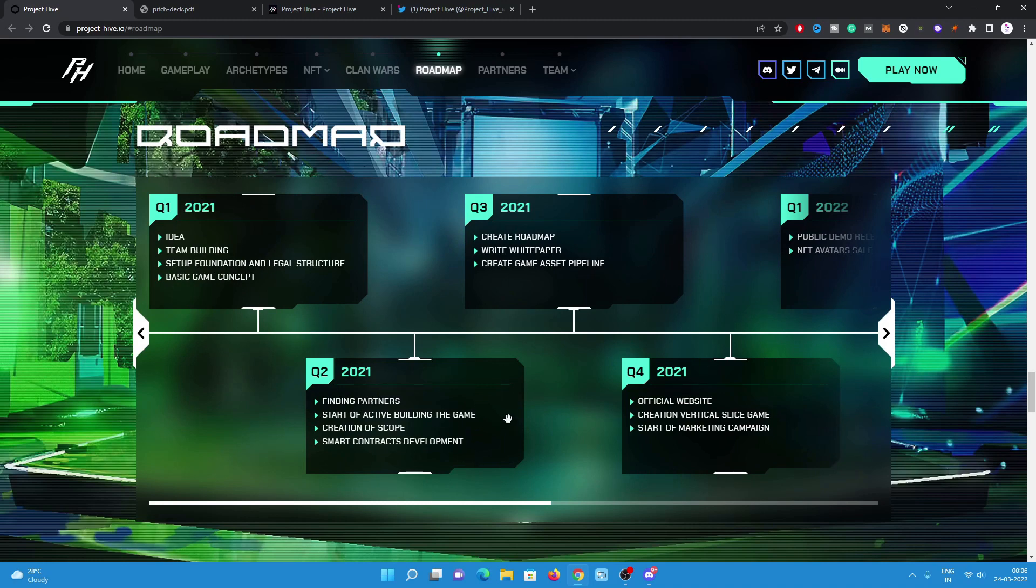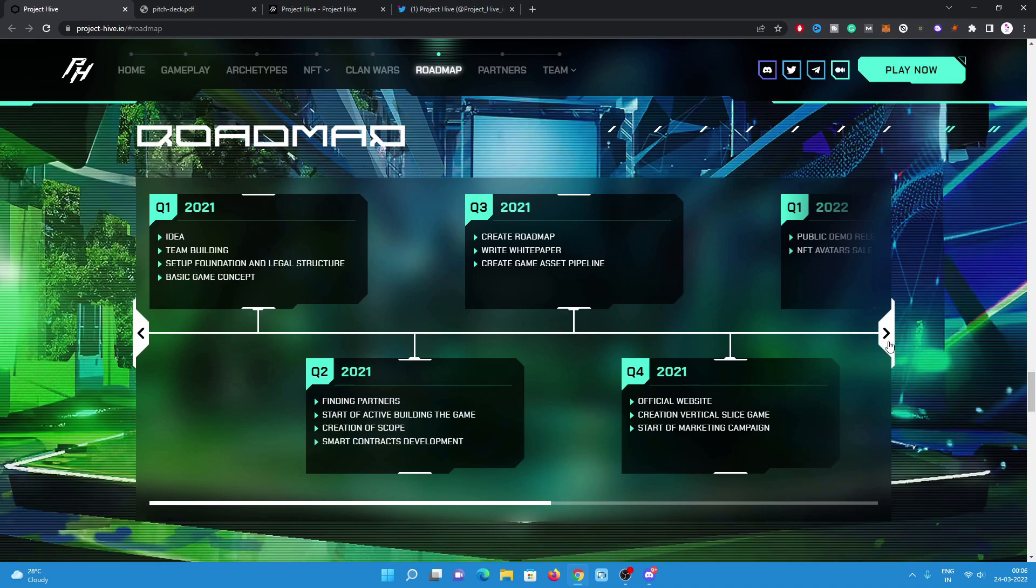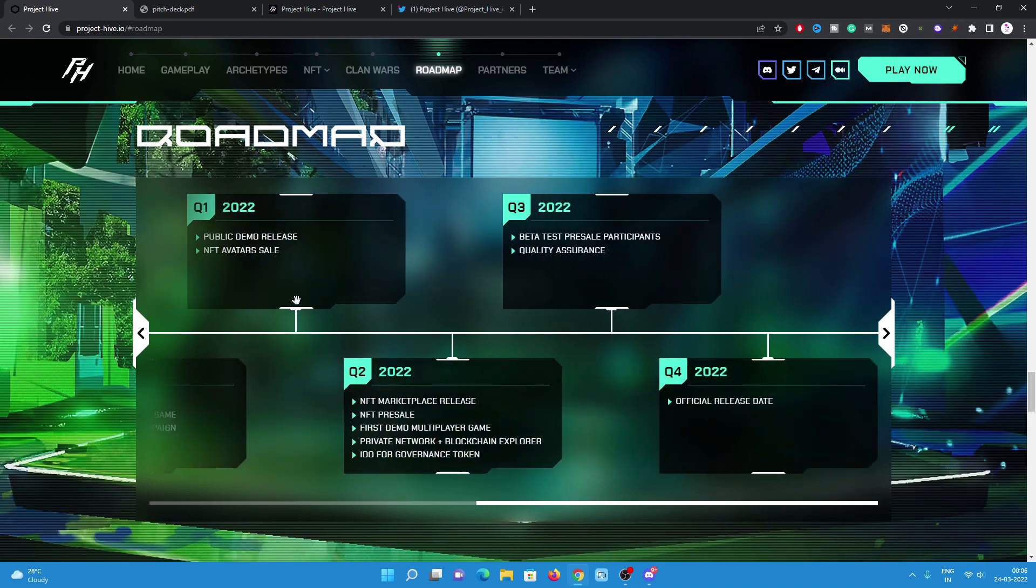Let's have a look on the review. In 2021, they started finding out their partners, start of active building the game creation, game scope. In Q3, roadmap, white paper. In Q4, official website creation of vertical slice, game start of marketing campaign. In Q1 2022, public demo release, NFT avatar sale which going to be happen this month.